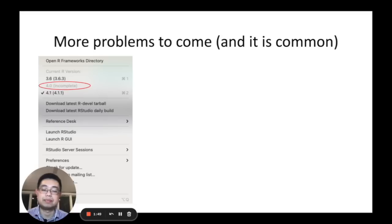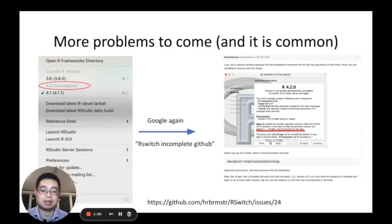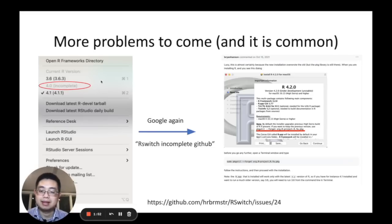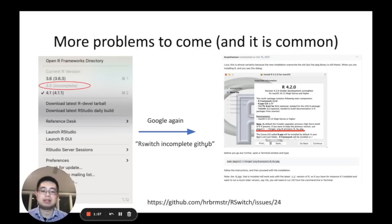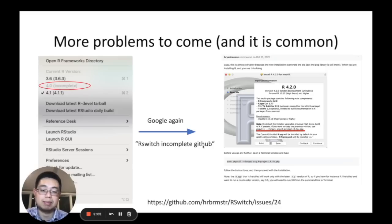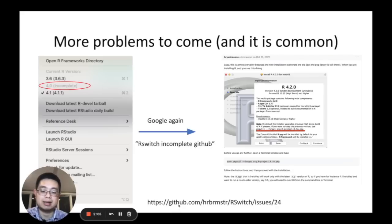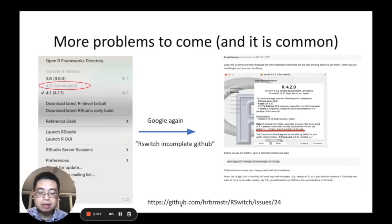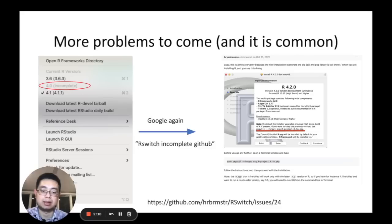So what we should do now? Google again. I Googled R switch incomplete GitHub. Remember, this is a trick here - if you know this tool has a GitHub page, if you include GitHub, you will find a GitHub issue that might be related to your problem.